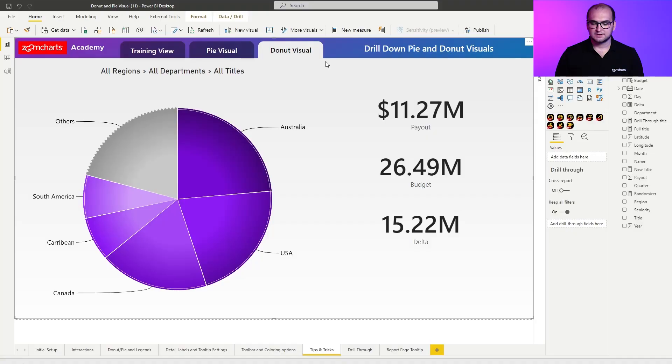First thing that I wanted to talk about is going to be dynamic titles through card visuals. This is something I personally use and a lot of our customers are using to get a better understanding of what exactly is being filtered from this particular visual.